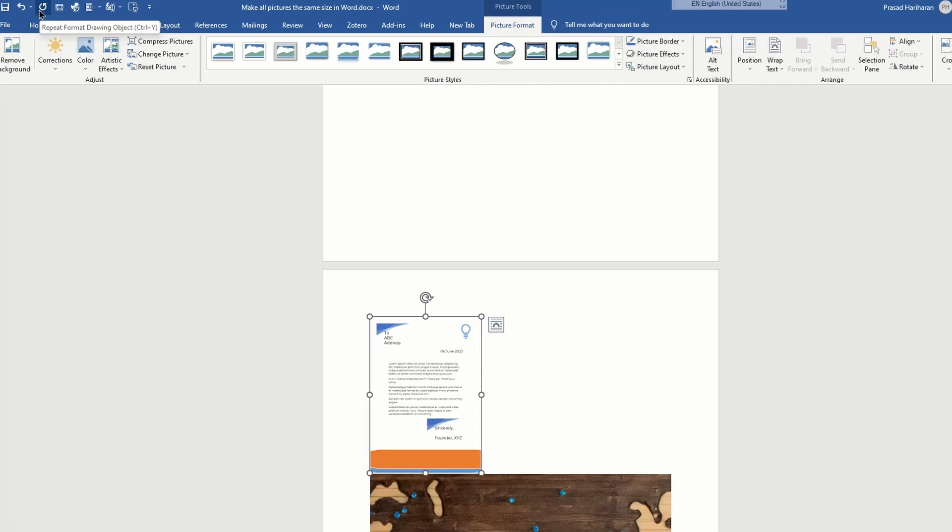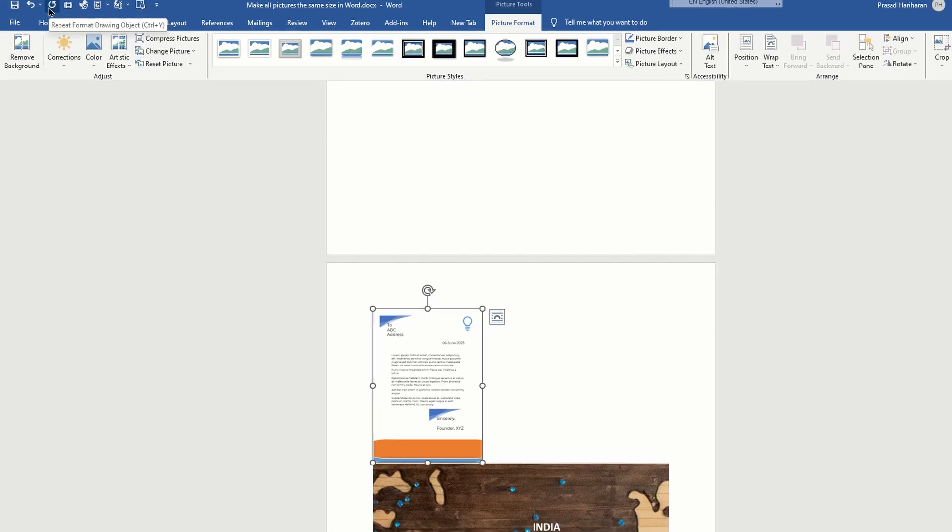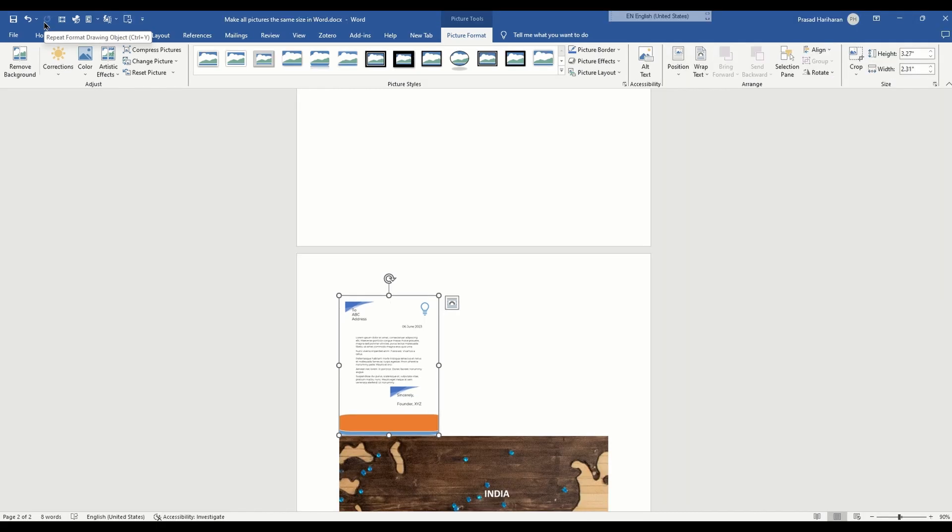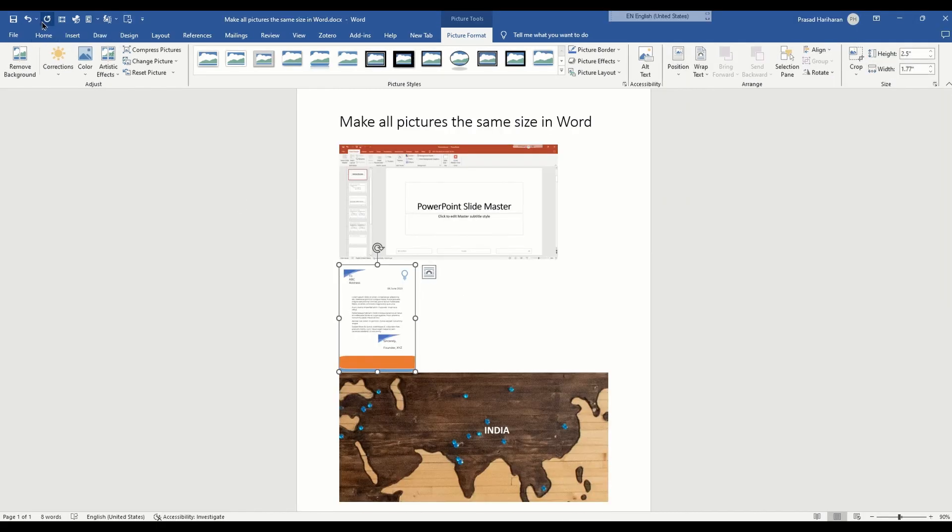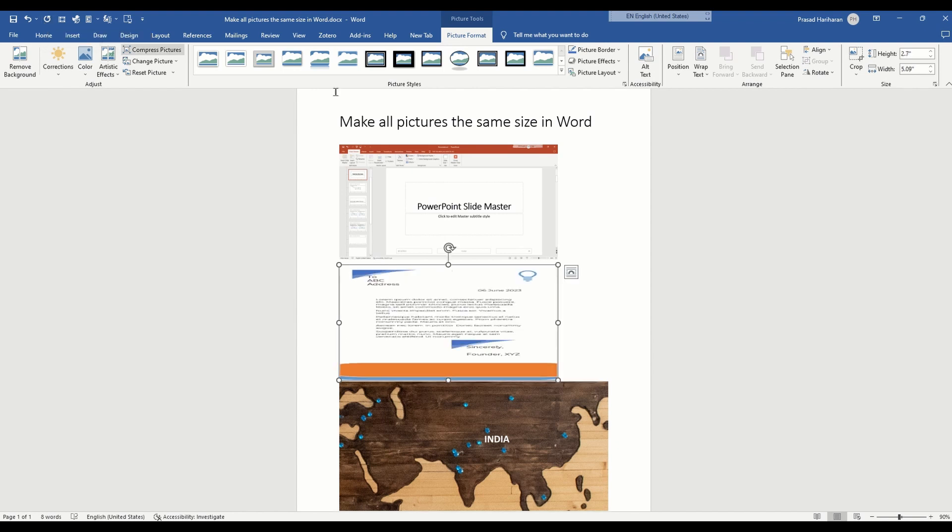drawing object action. Click the option that says repeat format drawing object to repeat the same operation on the second image.